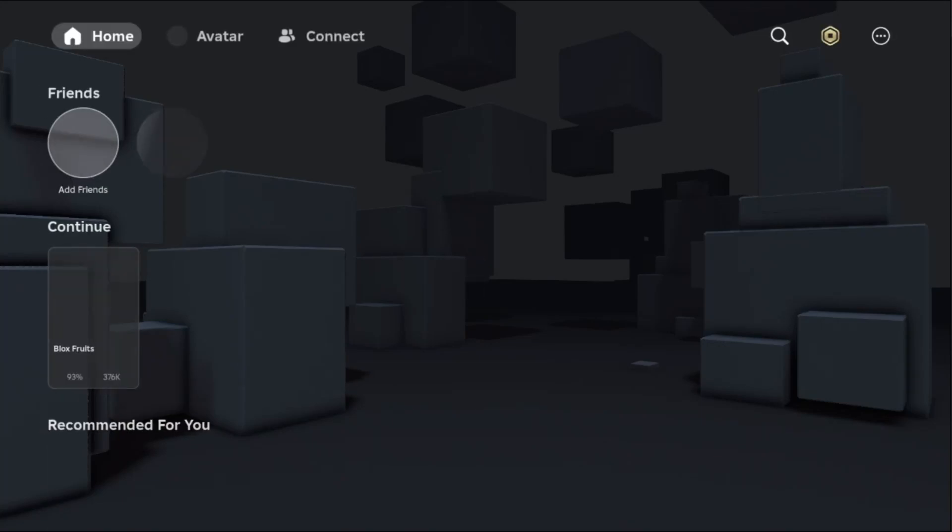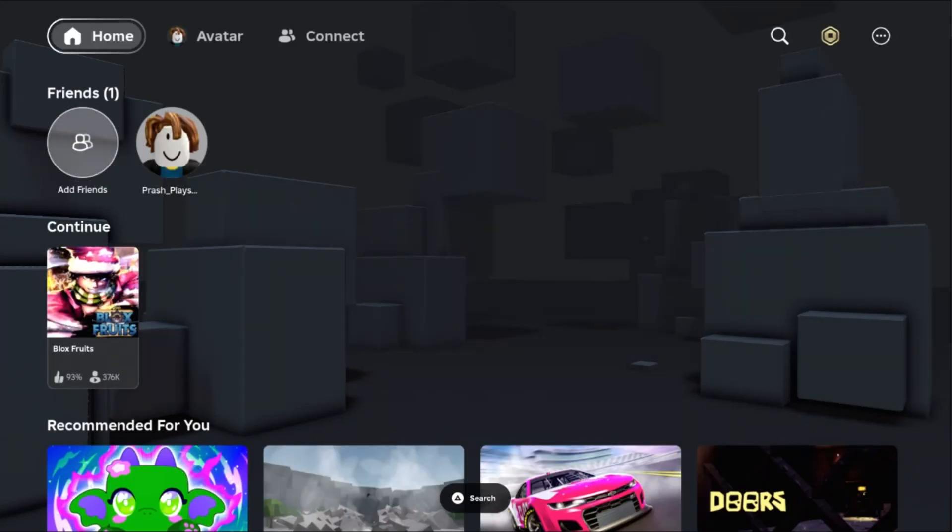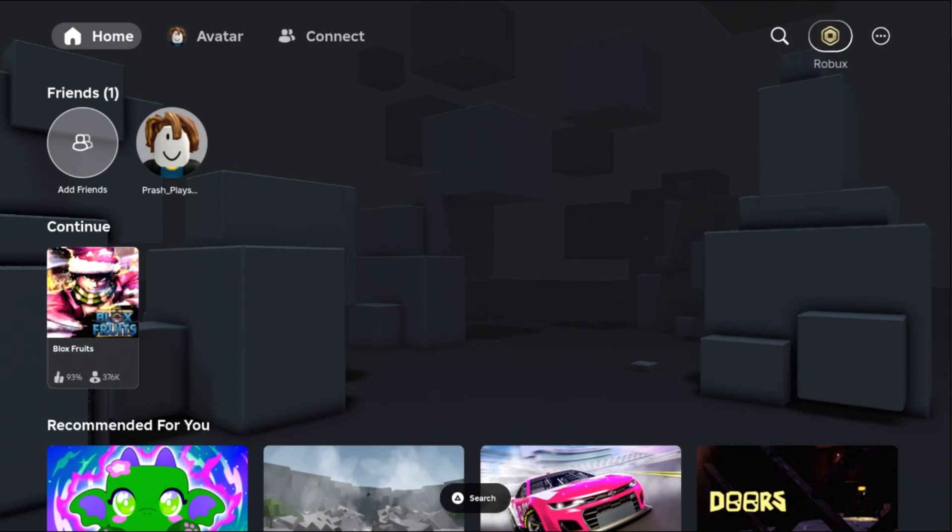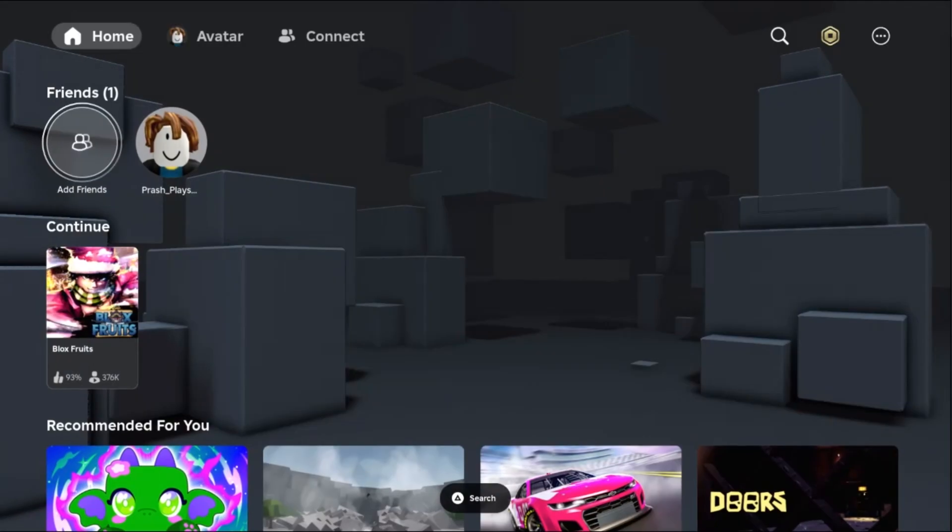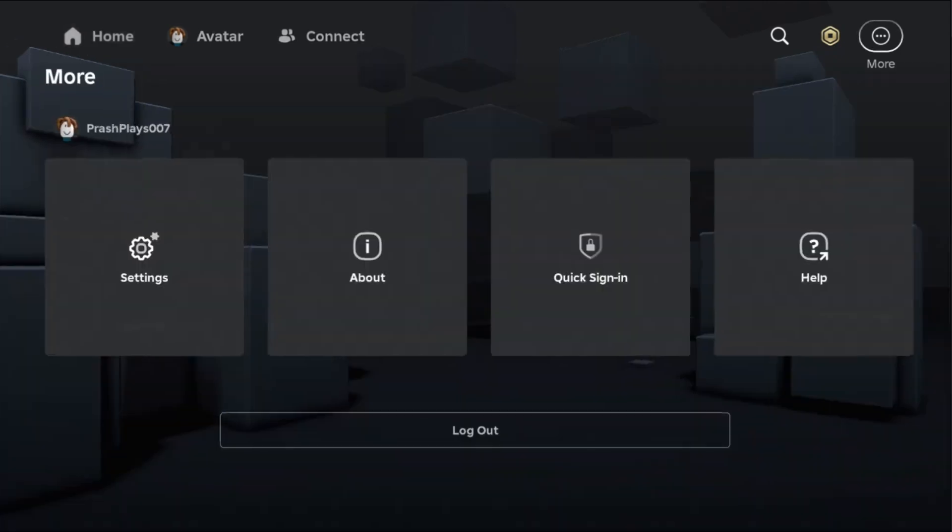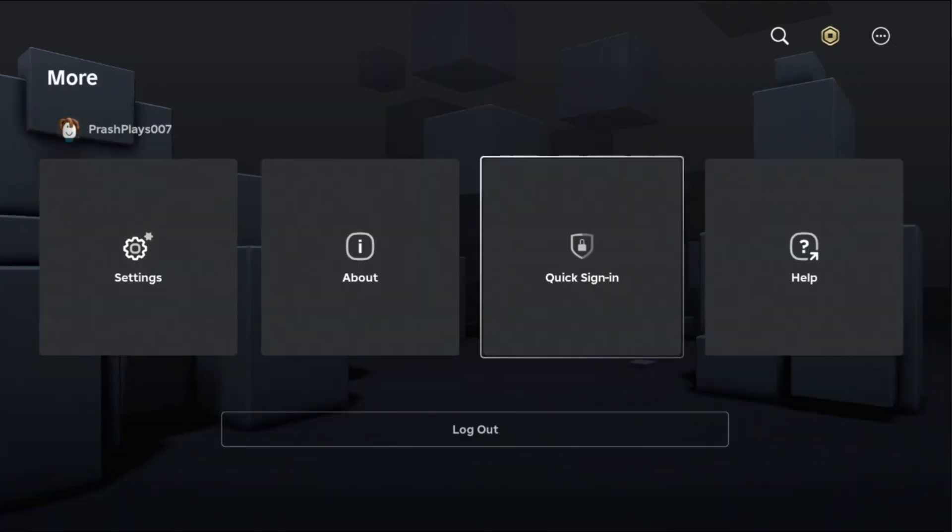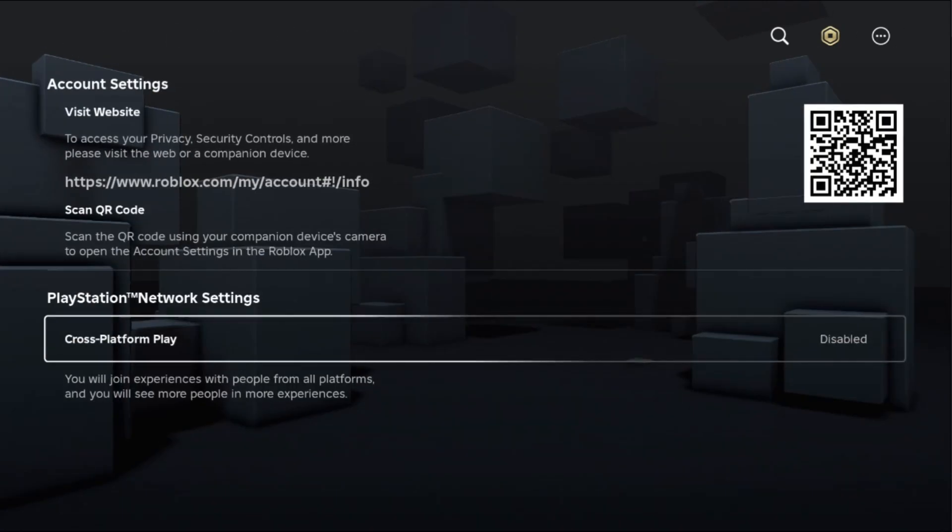Let's fix the text chat problem on Roblox on PS5. In the first step, from the in-game settings, go to the More option and select Settings. Now choose Cross-Platform Play.